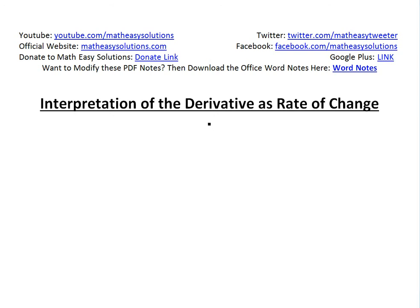Hi, it's time for another Math Easy Solution. Today I'm going to discuss the interpretation of the derivative as a rate of change.